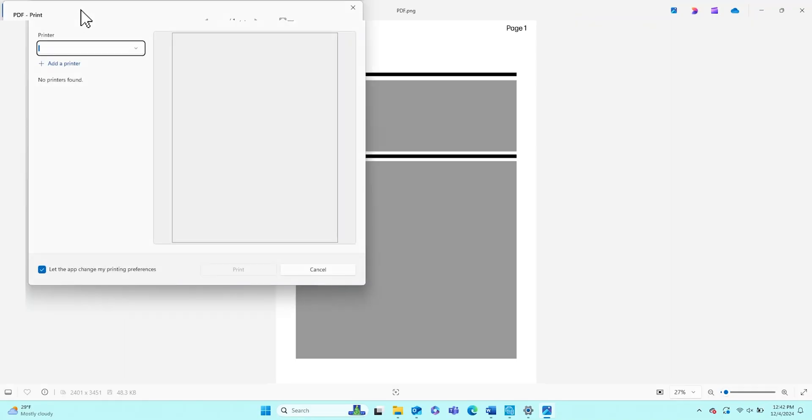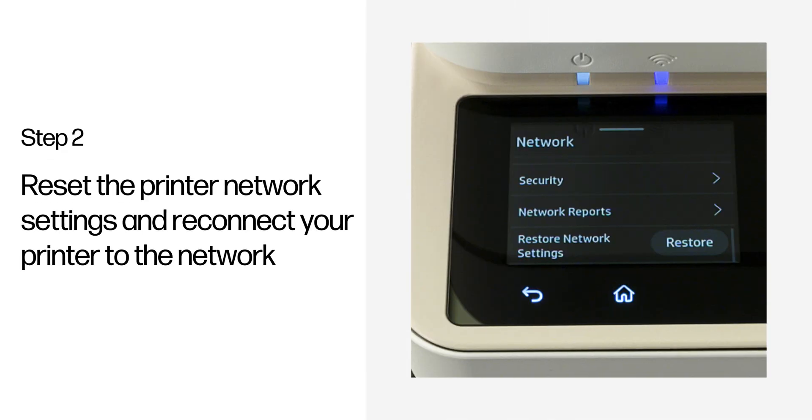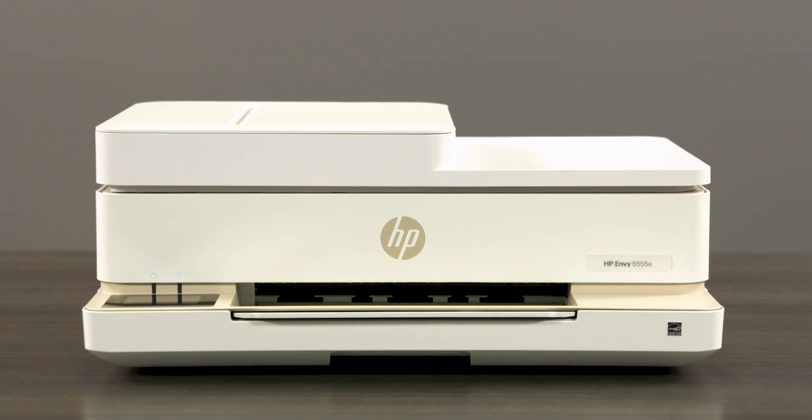On your computer, try to print the file again. Step 2: Reset the printer network settings and reconnect your printer to the network. Removing and re-adding the printer to your Wi-Fi network can fix network-related printing issues.